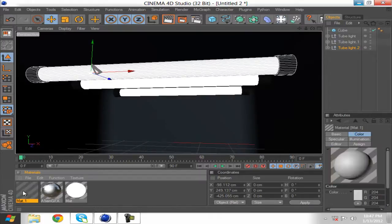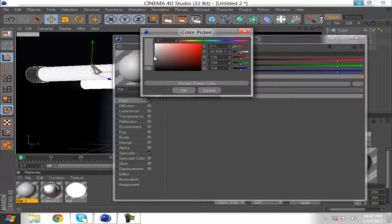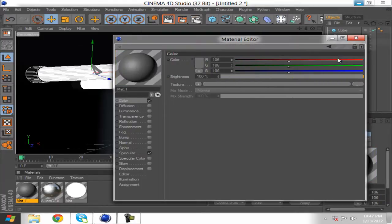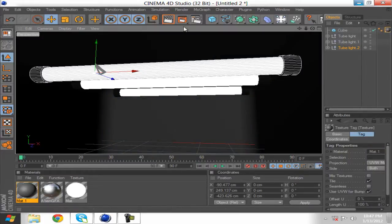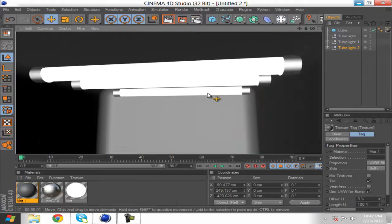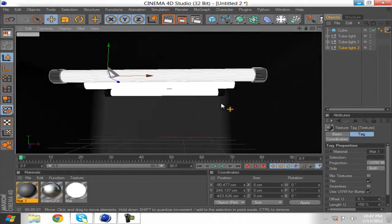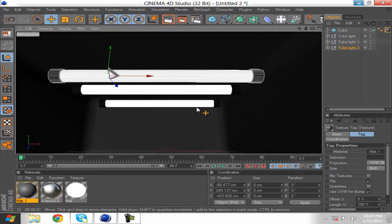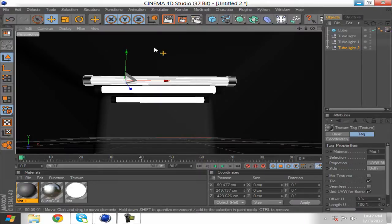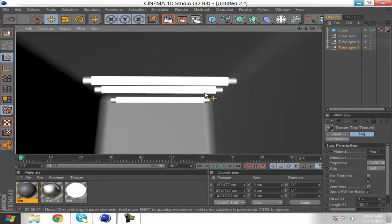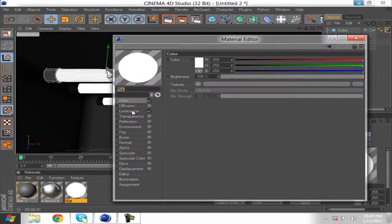Now let's use the material — let's use the dark material. Now let's see how it looks. It doesn't quite look right. Let's use the light to check how it is.